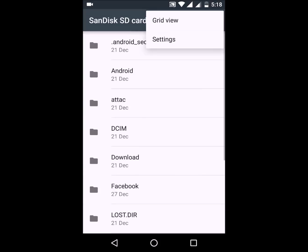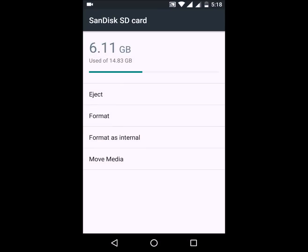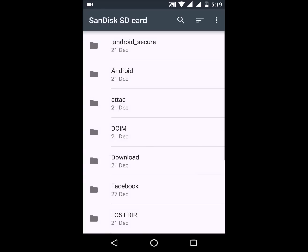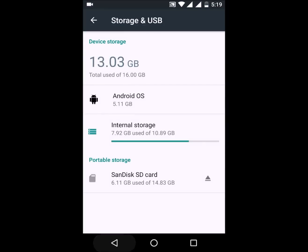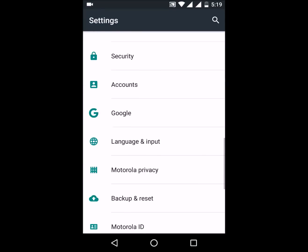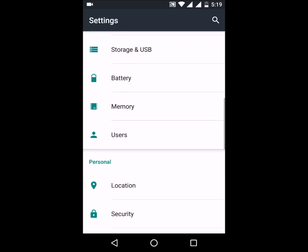Next up, we have Storage and USB. Using this feature, you can format a microSD card as internal storage, which allows you to install apps directly onto your microSD card. This is a really handy feature if you run out of internal memory, as you can store apps on your microSD card.